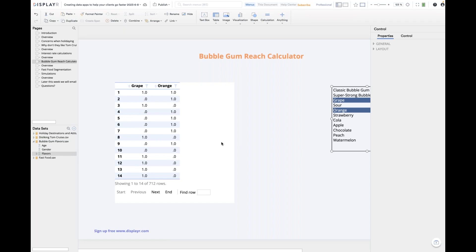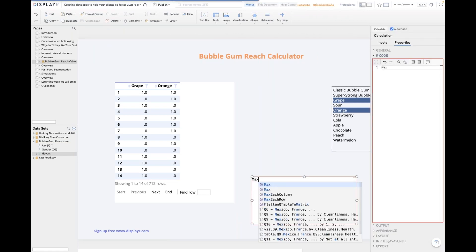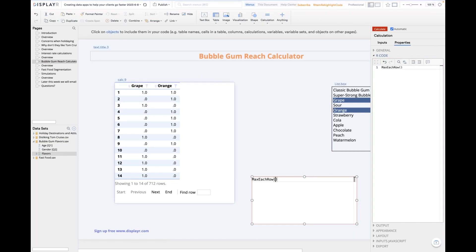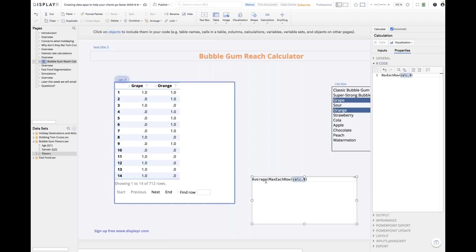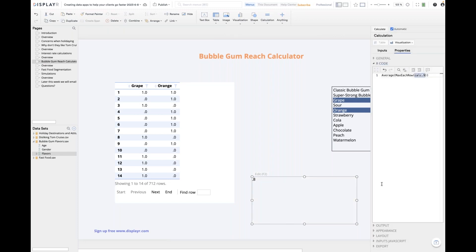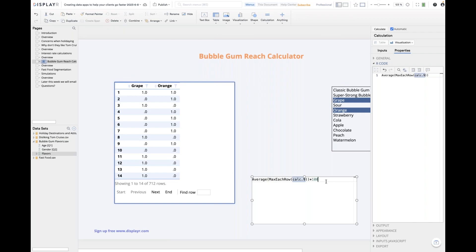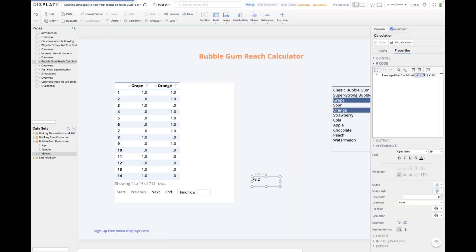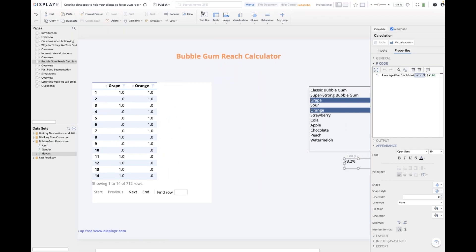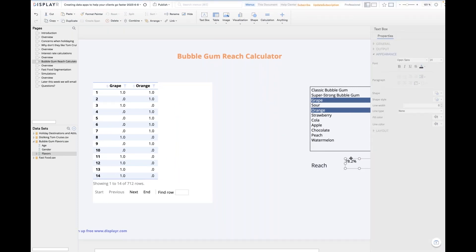This is the math of how you calculate reach. First you calculate for each row the maximum score — that tells you if people liked at least one of the flavors. I create another calculation, type max, preview the options, and select max for each row. Then I take the average of those maximums — it's 0.8. Let's multiply that by 100 — that's our reach — and put a percentage sign on the back of it.